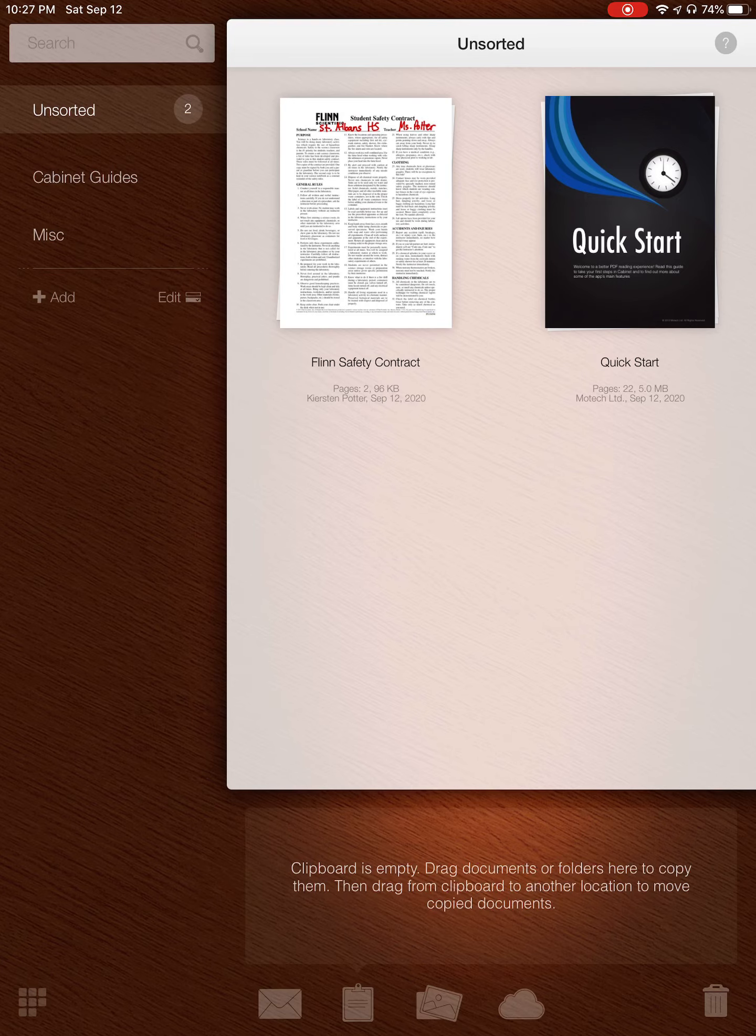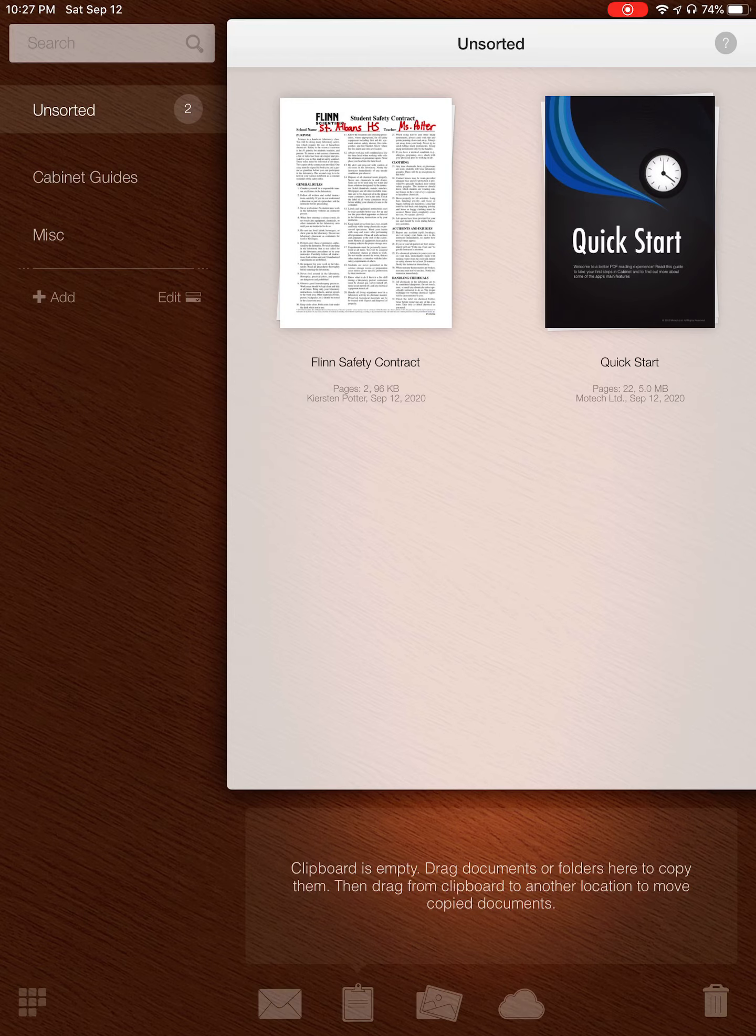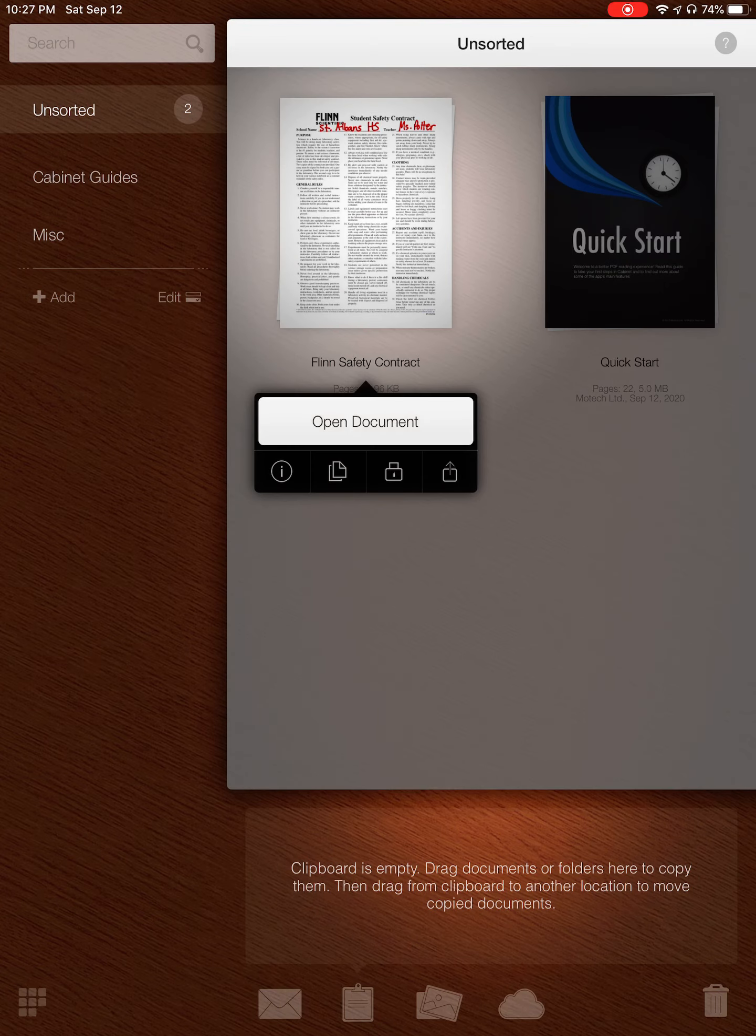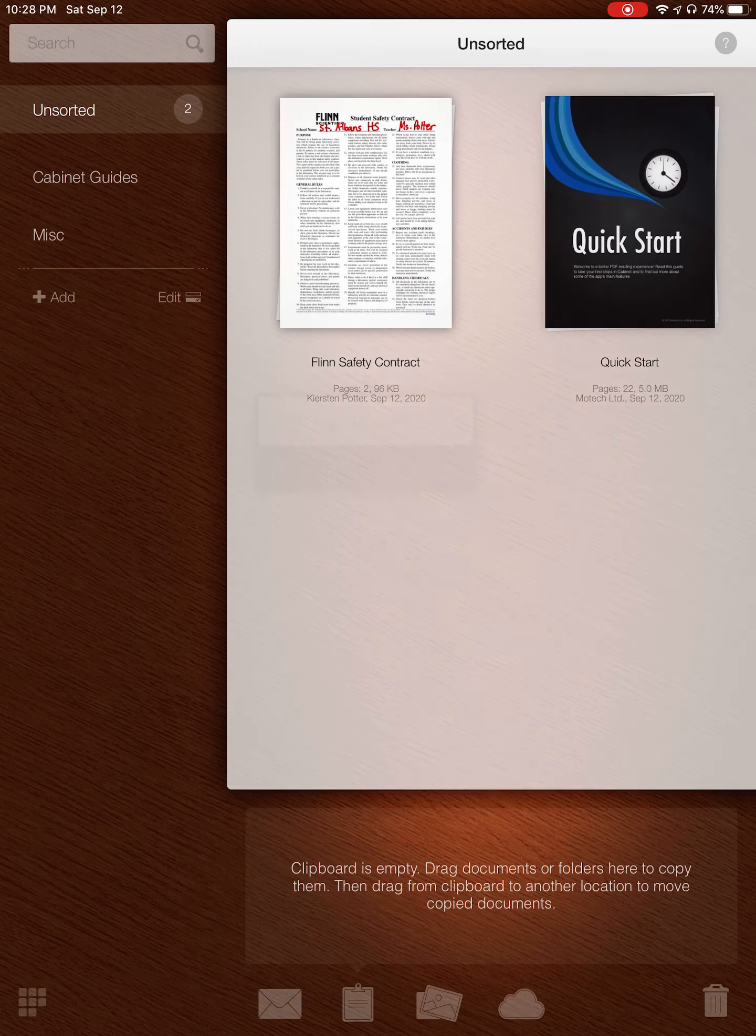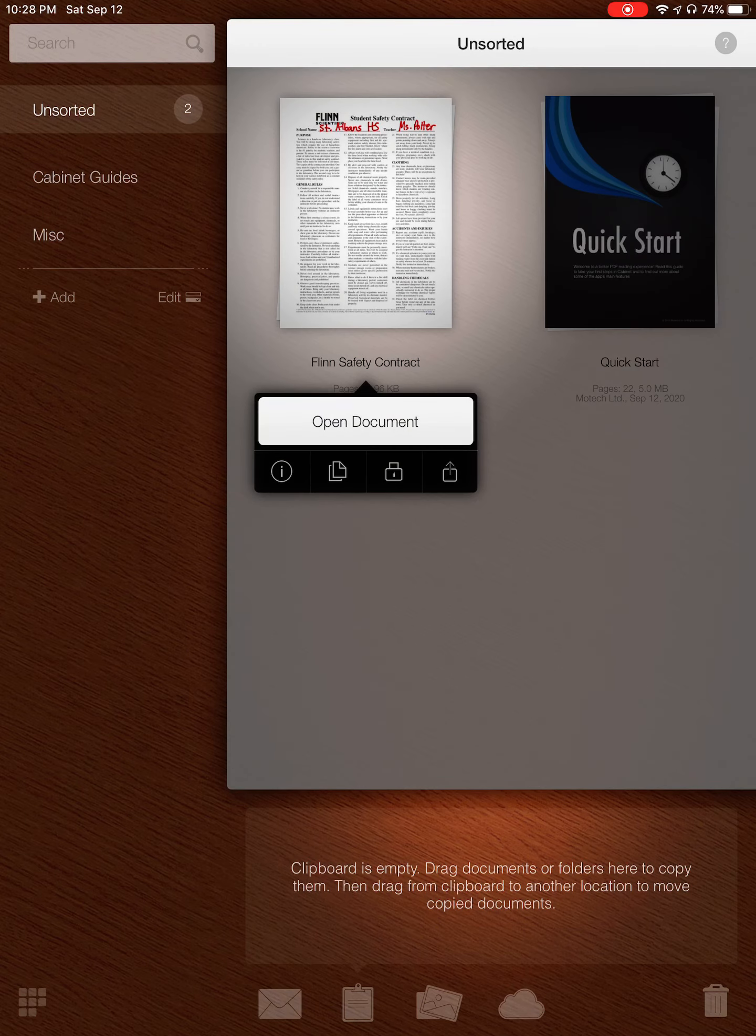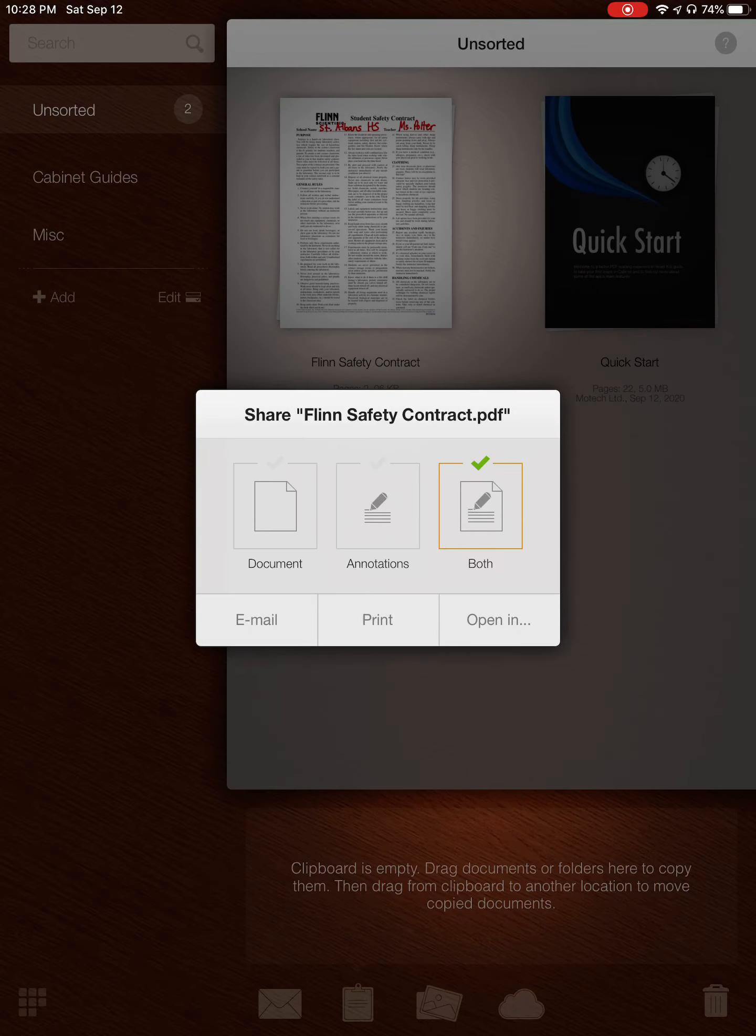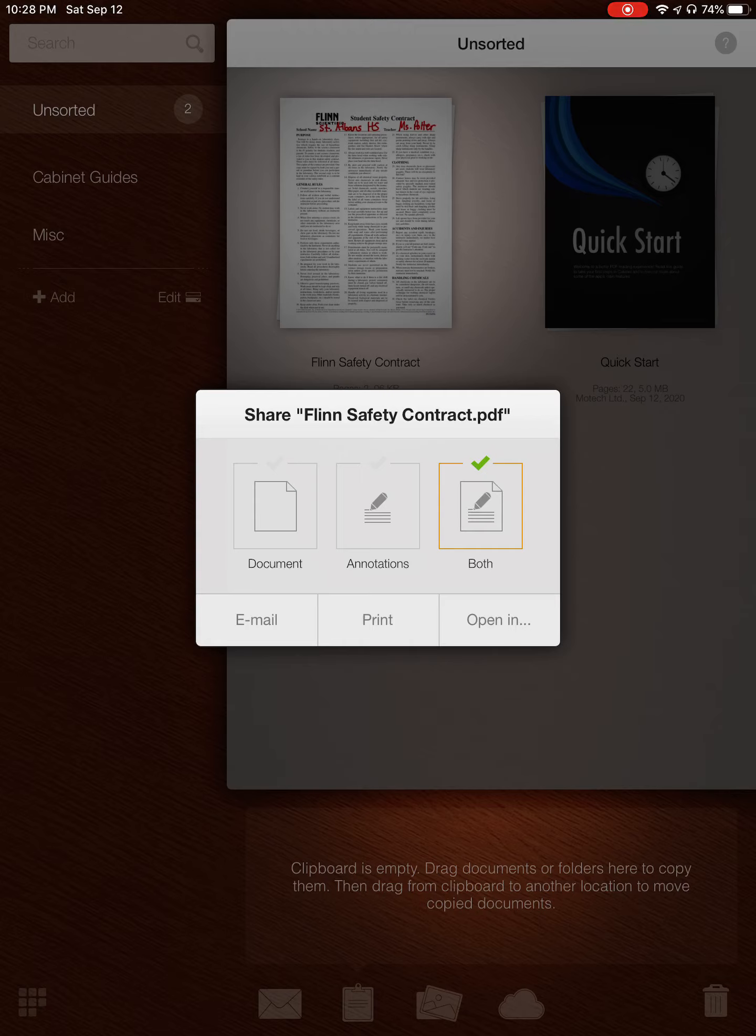So after that, you want to take it back out of Cabinet so that you have it in your Files and you can store it on your iPad. So I am going to just click on it. And then instead of opening my document, I'm going to this fourth option down here, that's like a box with an arrow coming out of it. And you have the option to either do the original document again, just the annotations, or both. And of course you're going to want both because you want the background and what you wrote on it.